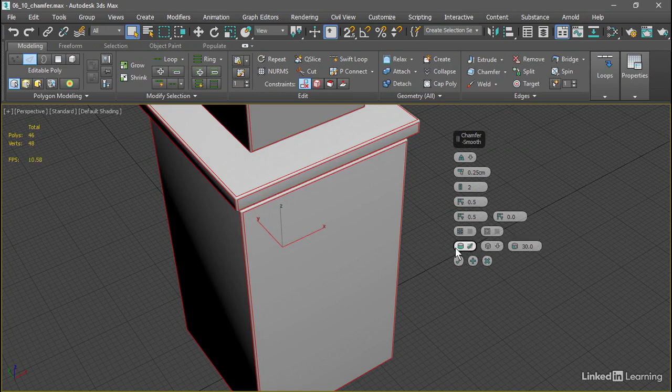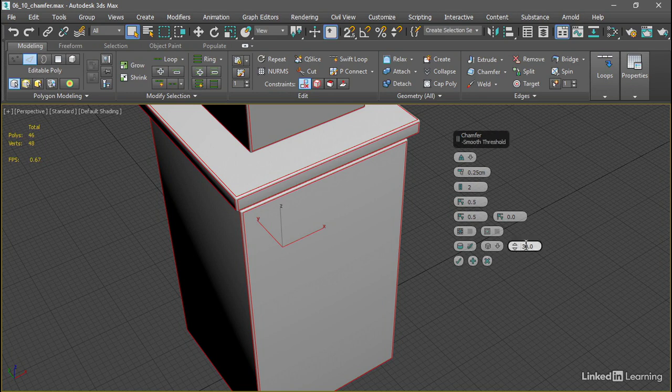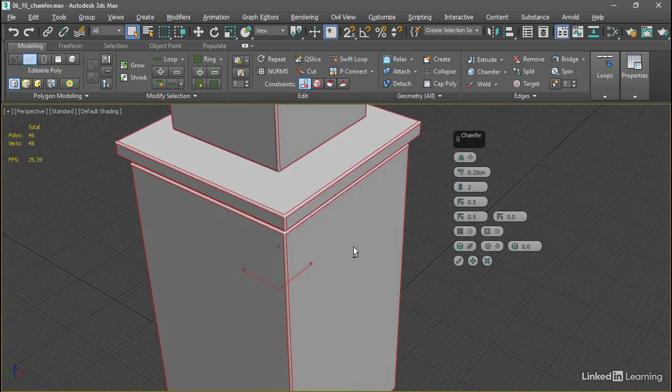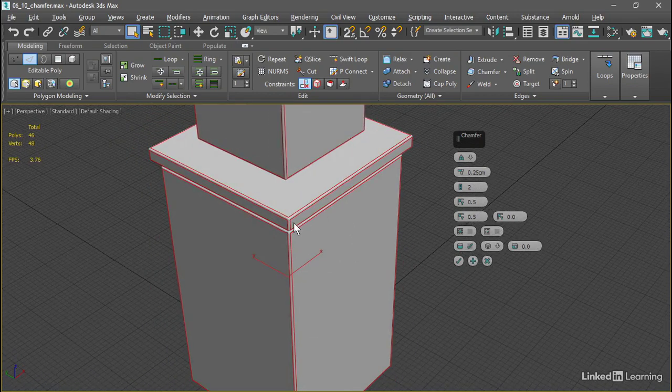Smoothing is currently enabled, and it's got an angle threshold of 30 degrees. We can bring that down to 0 and press Enter, and we've effectively disabled smoothing everywhere.